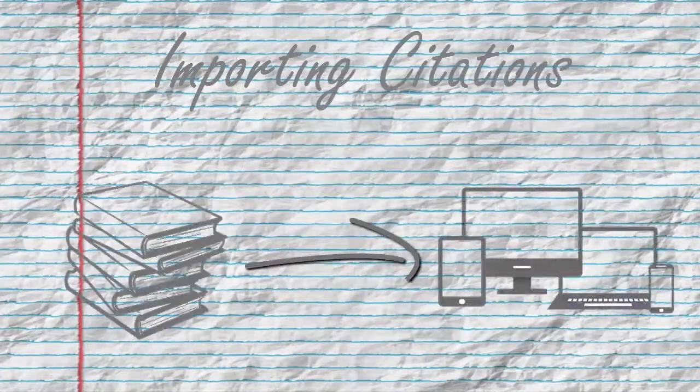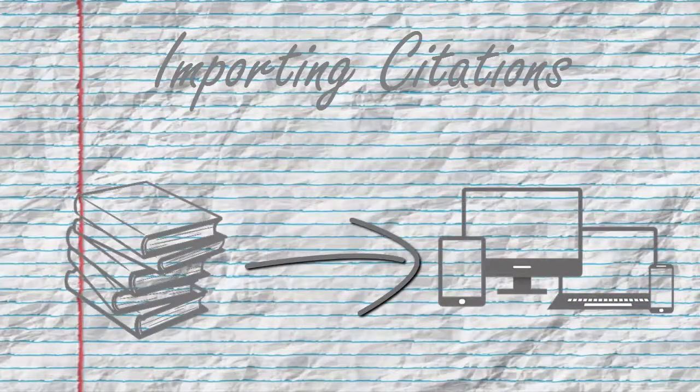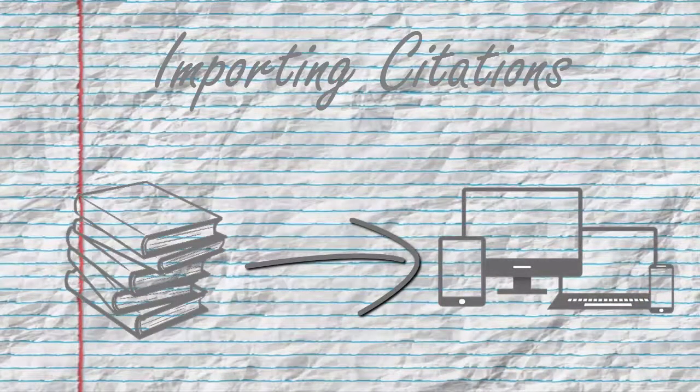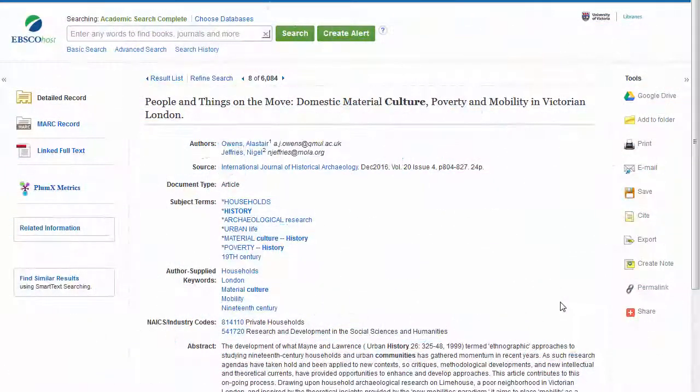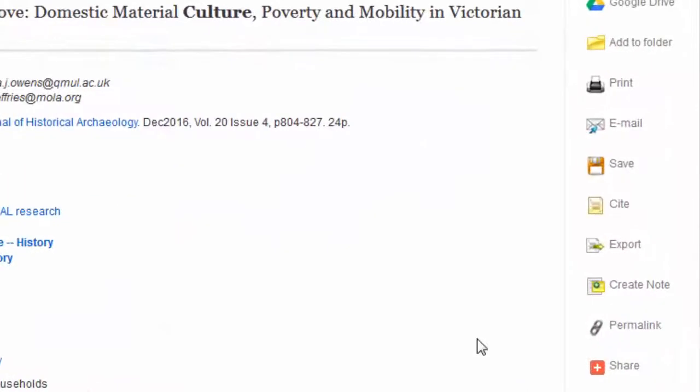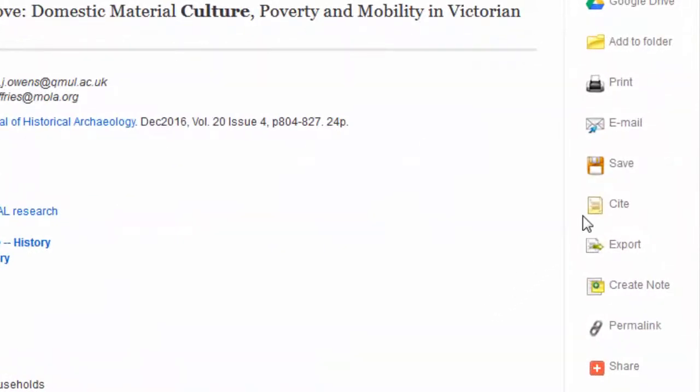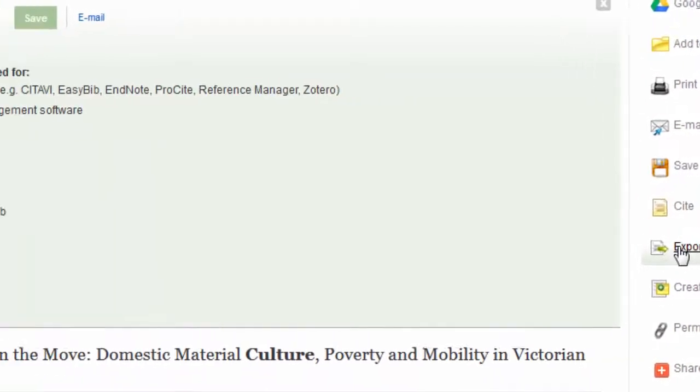There are lots of different ways to import your citations into a citation manager. You can import citations directly from databases, usually with a button that says something like save, export, or cite.